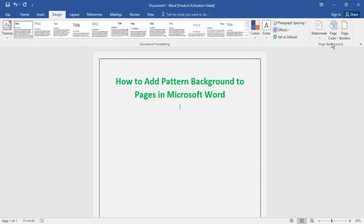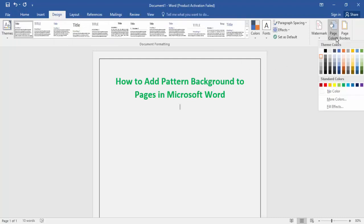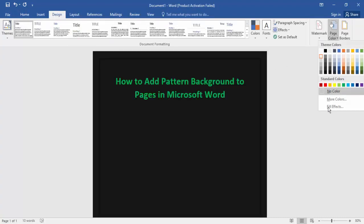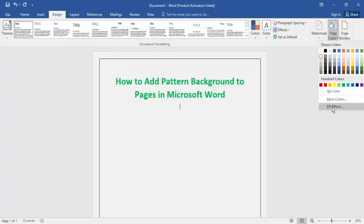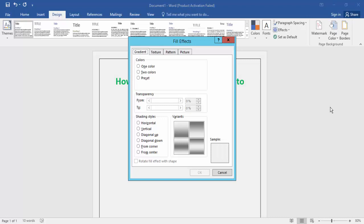Click on the Page Color option, then click the Fill Effects option, then click on the Pattern tab.